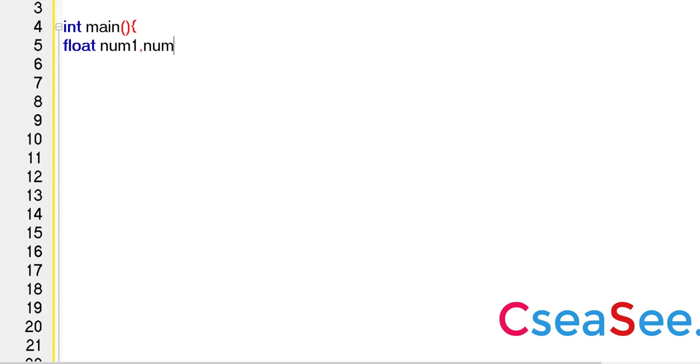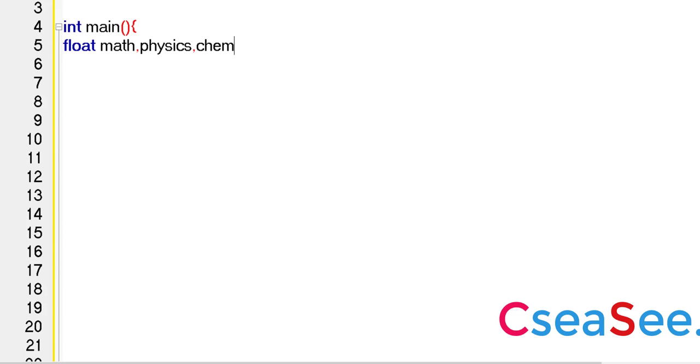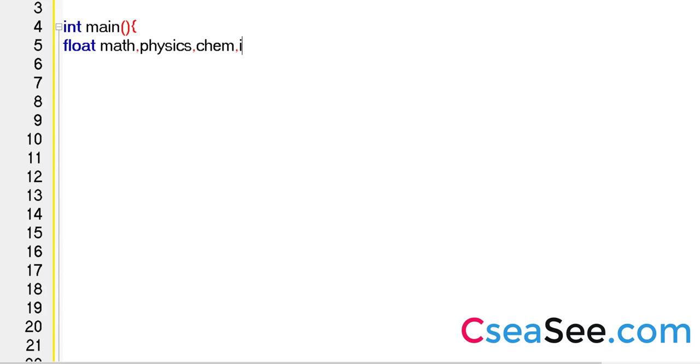So we would want to sum and perform the average. So for that, instead of declaring int, I'm going to say float. Float, say number one, number two. So instead of saying number one, number two, let us just take the subjects. Say math, physics, chemistry, ICT, and history. So we are trying to get the scores for these four subjects.